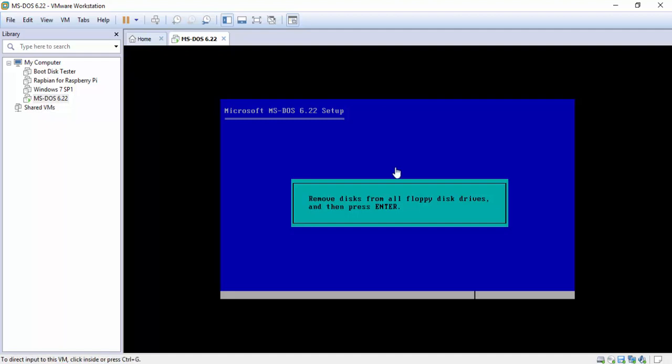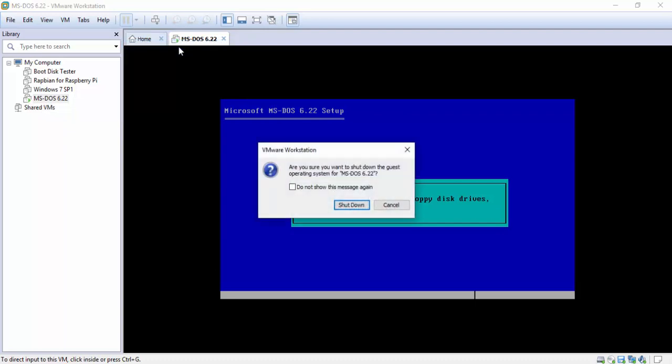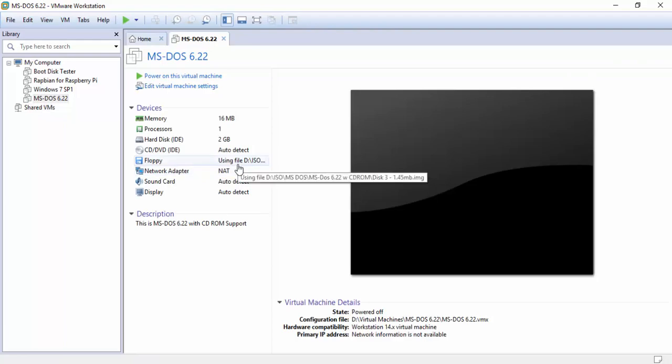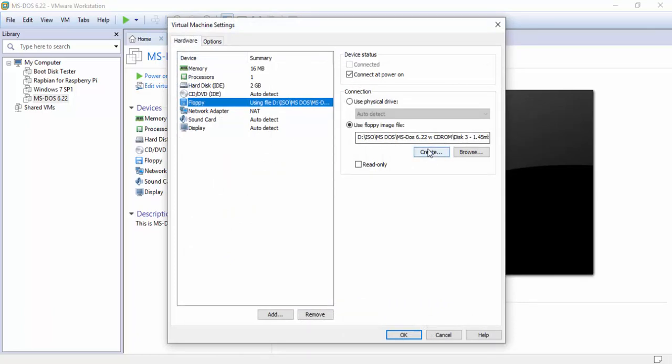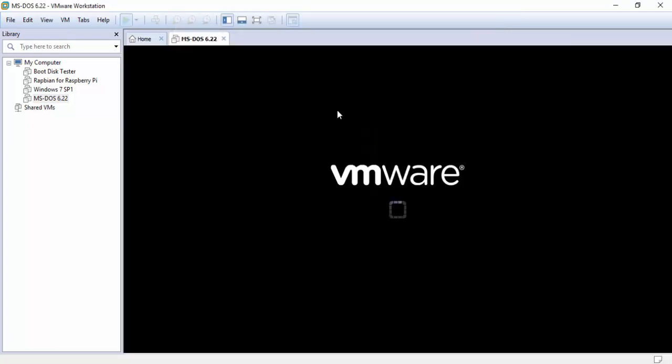So now we're going to not reboot it but we're gonna turn it off. So ctrl alt will release the mouse again. Now up top here you see the little pause button and the down arrow. We're gonna click the down arrow and we're going to hit shutdown guest. Now the reason why I do this is because sometimes when you disconnect the floppy it freaks out. So now from here we're gonna go ahead and click connect on power on. Turn that off. Hit OK. Then we're going to hit power on this virtual machine.